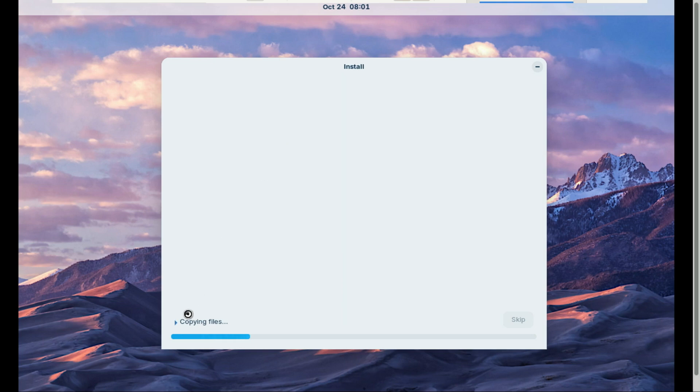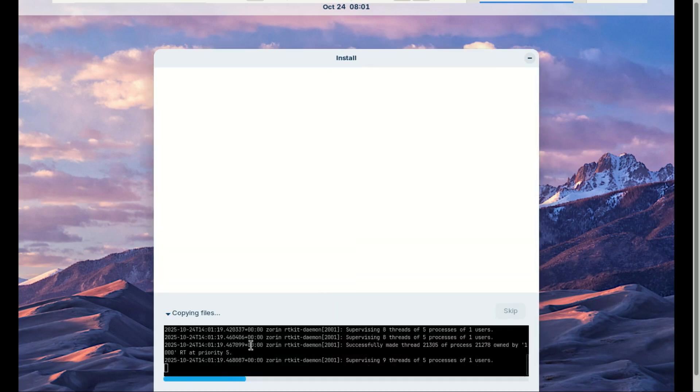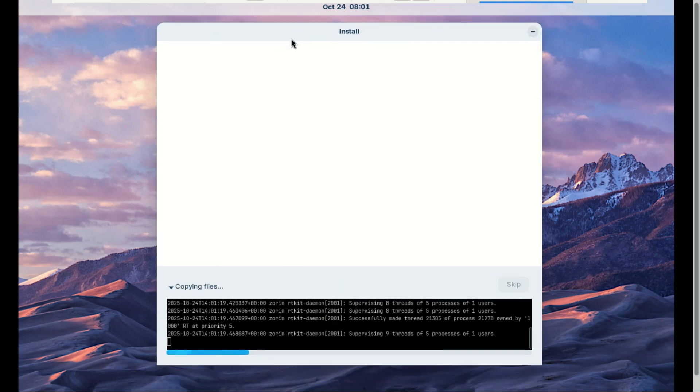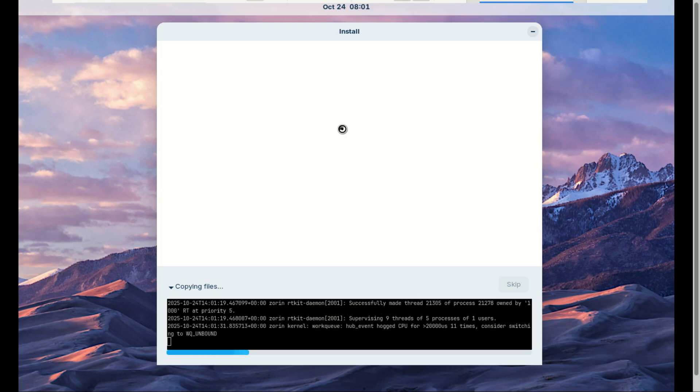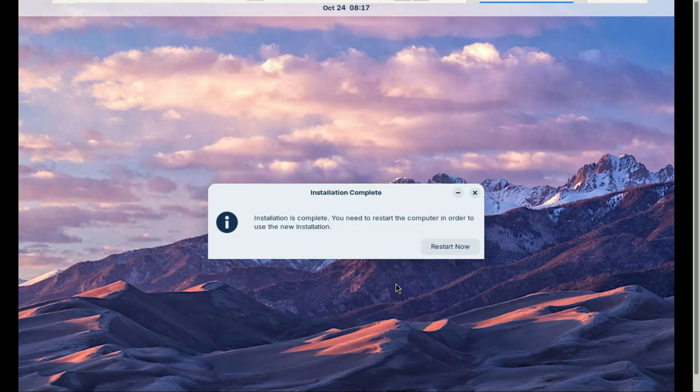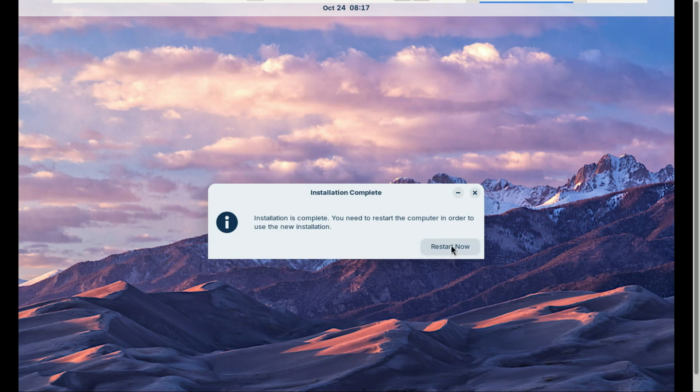Select your time zone and set your username and password. Now Zorin will start installing—this usually takes around 10 to 20 minutes depending on your system. Click the arrow icon if you want to see what is happening. When installation is done, reboot and remove your USB when it asks you to.